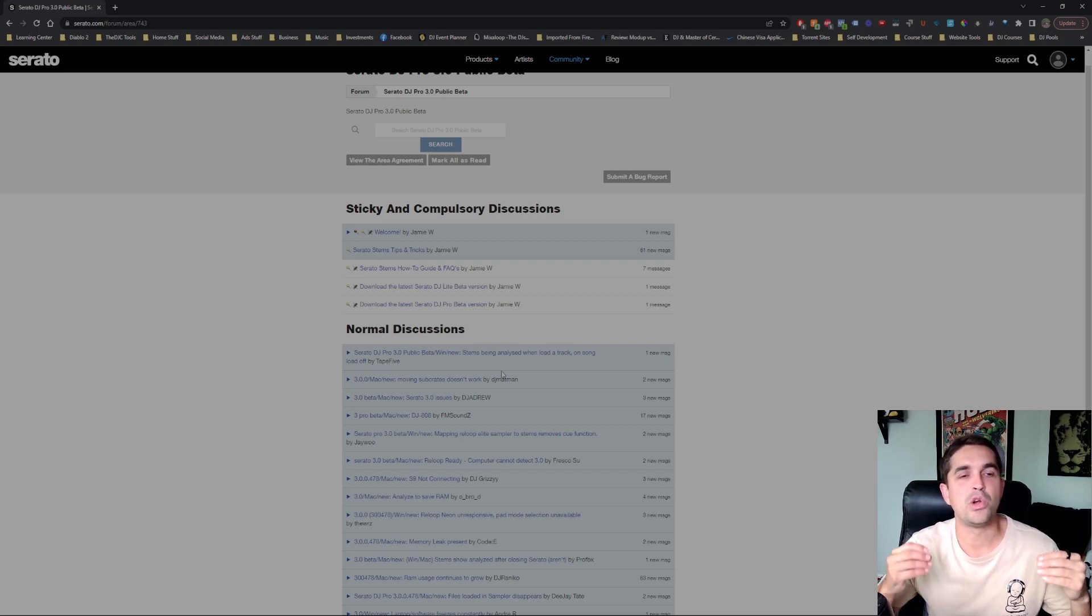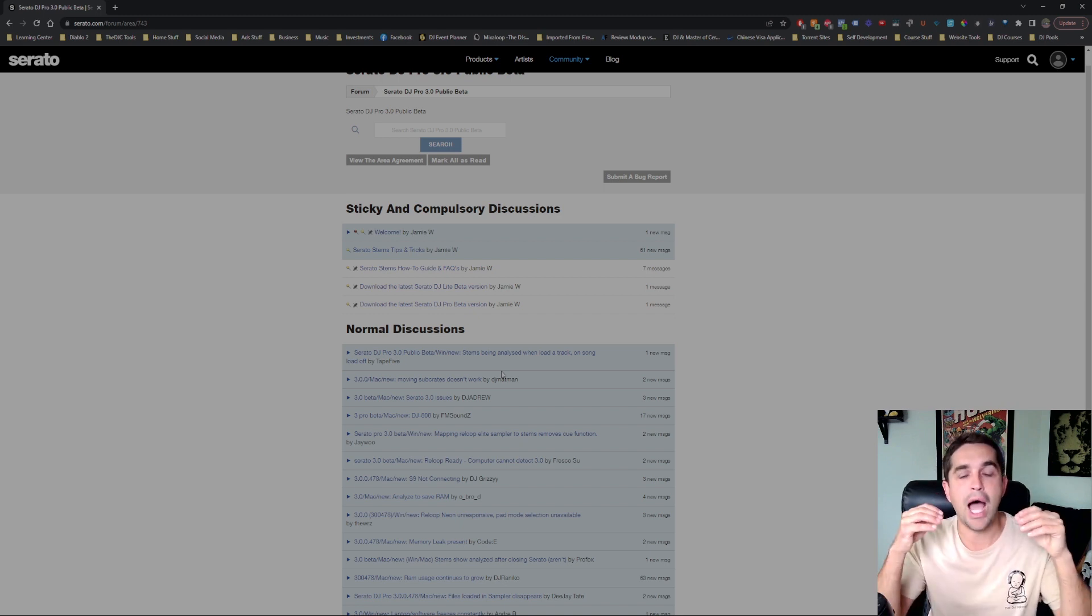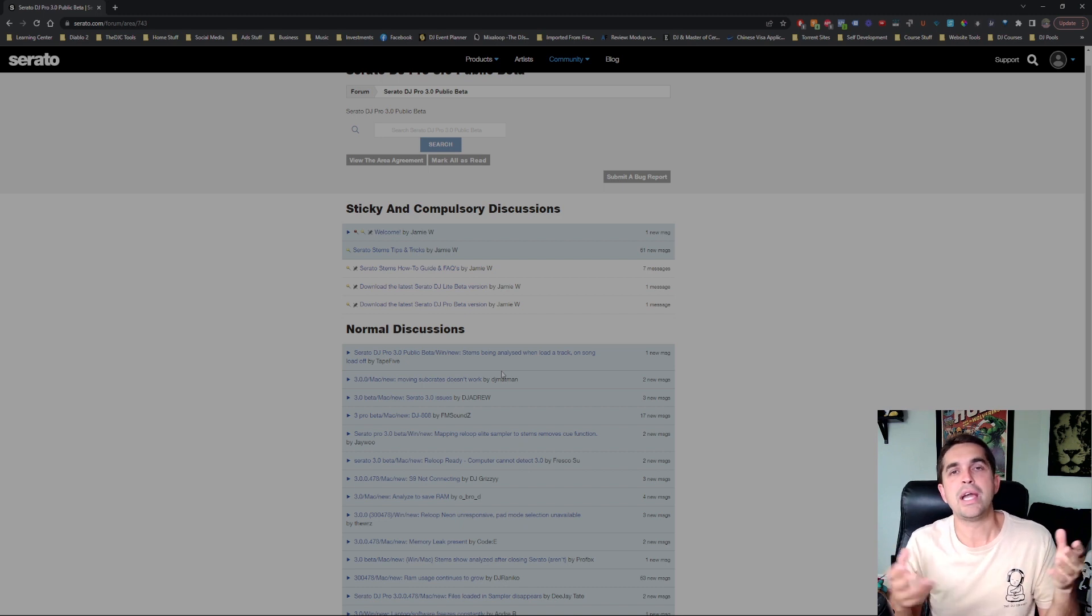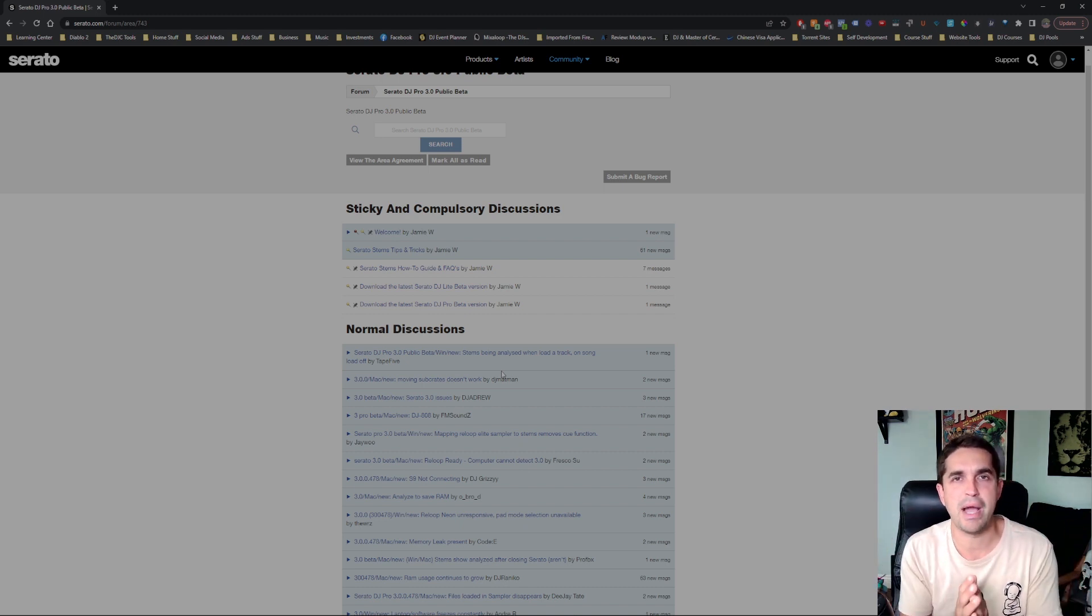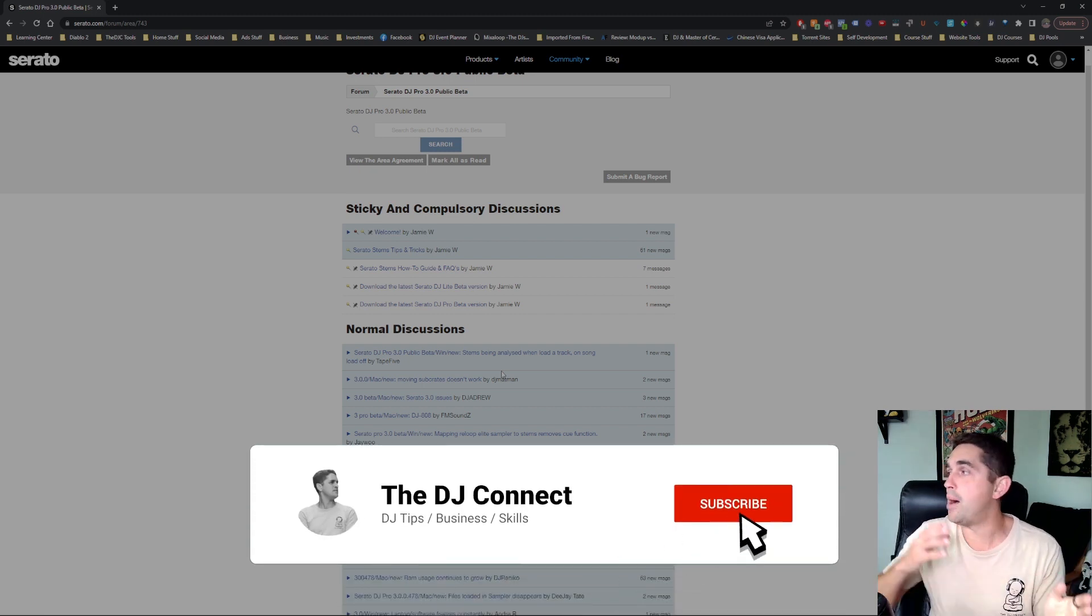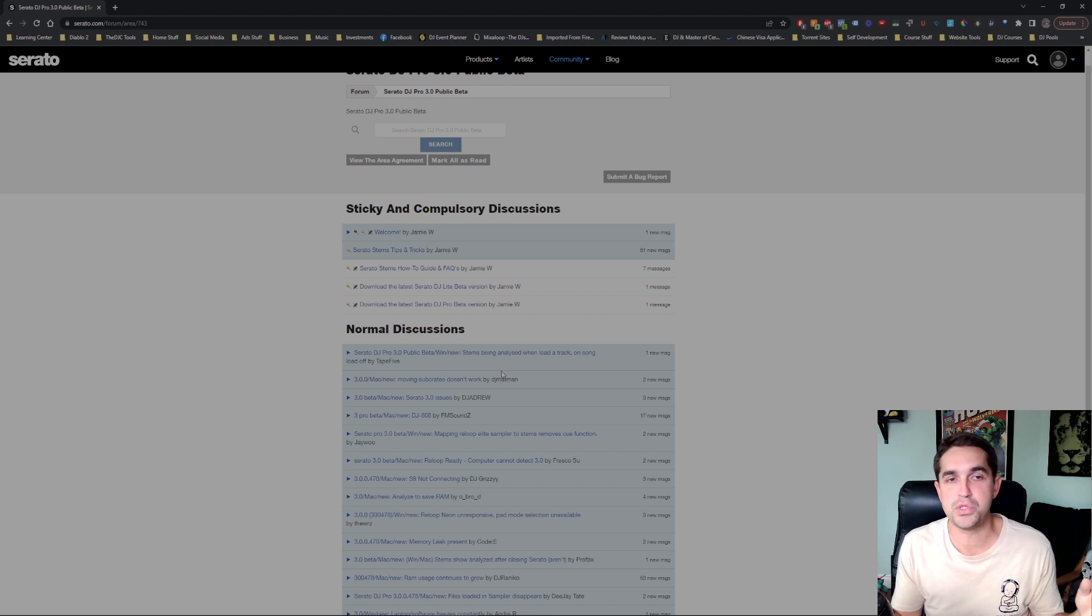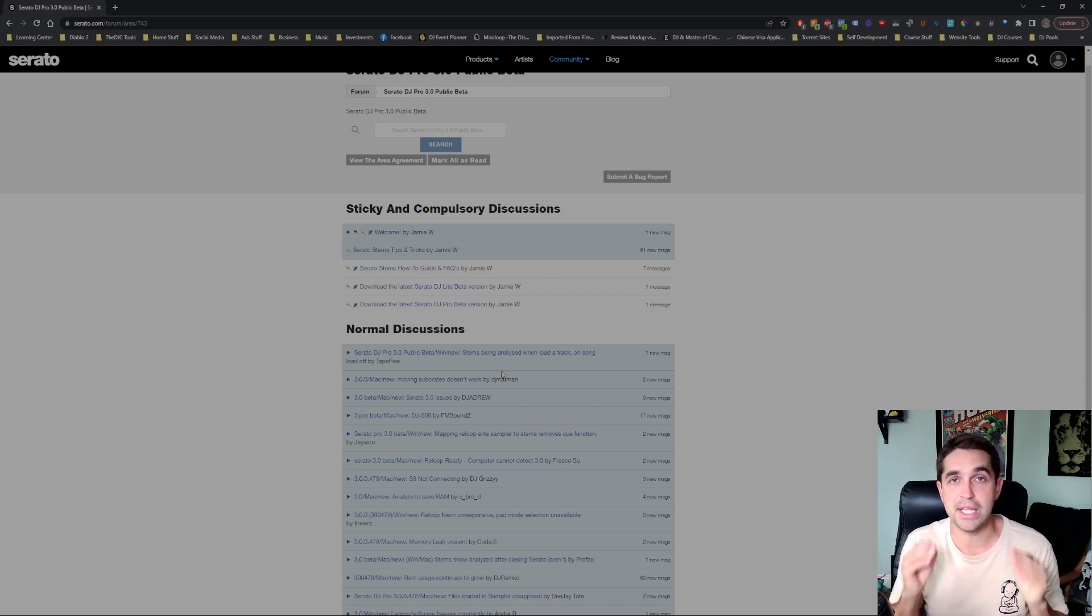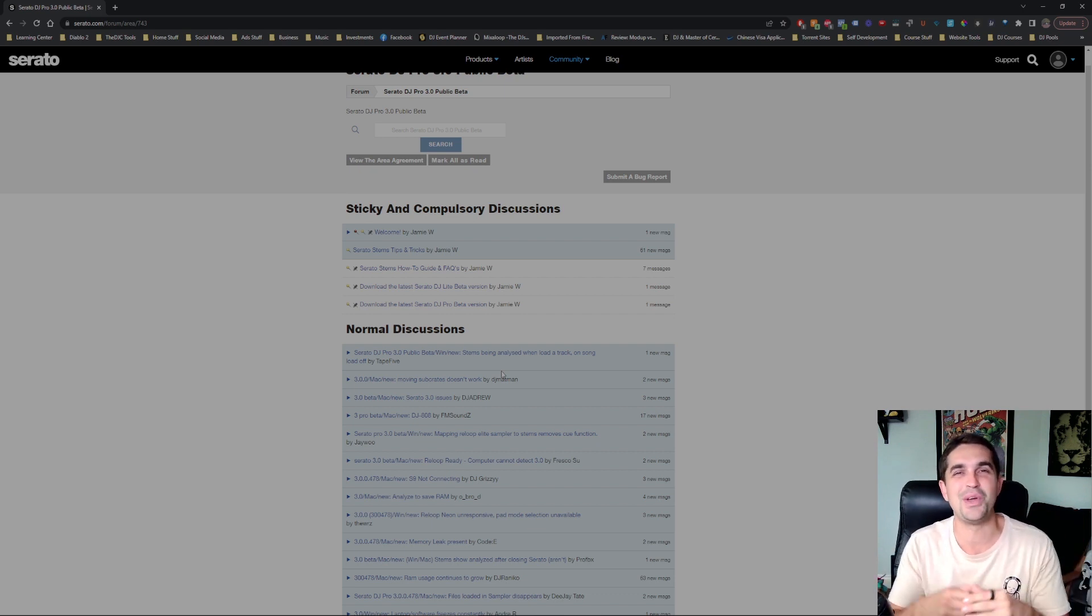Alright fam, we're going to be learning how to install Serato DJ Lite beta version 3.0 in this video. I had a lot of people reaching out saying in the comments that their screen didn't look the same as my screen because I did my screen in Serato DJ Pro that is unlocked with my controller. This video is just going to be about Serato DJ Lite installing the beta version for 3.0, so let's get into it.